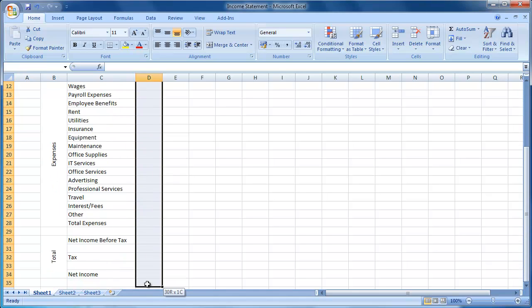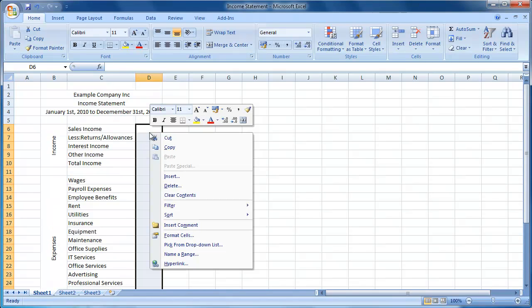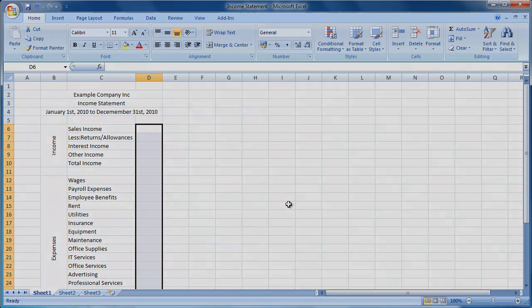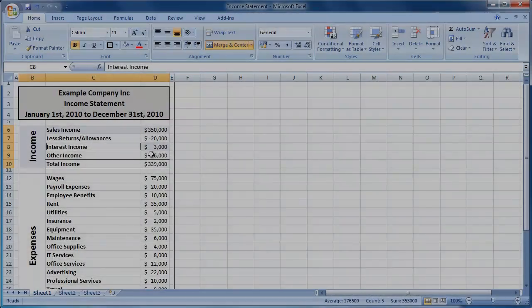Each of my guides comprises of three parts. Part 1 focuses on structuring your income statement. Part 2 looks at entering the formulas required for your income statement. Part 3 moves on to focus on applying formatting to your income statement such as bold, colours, etc.